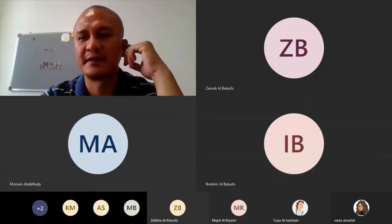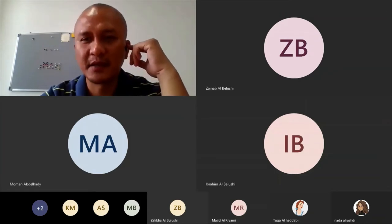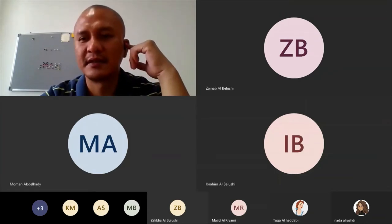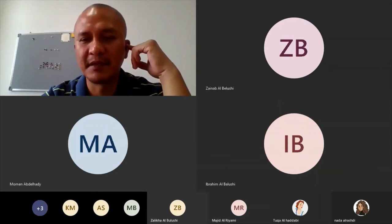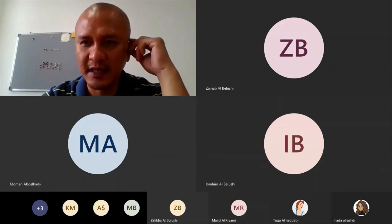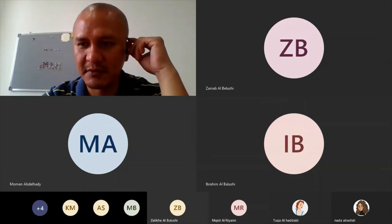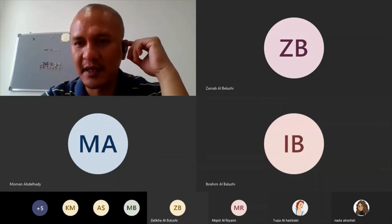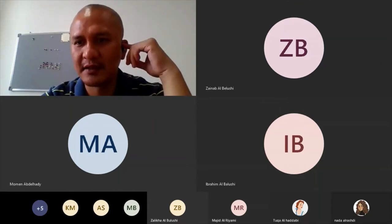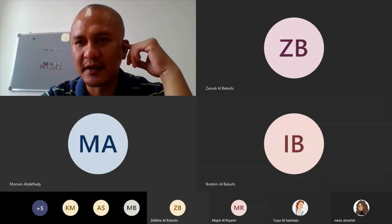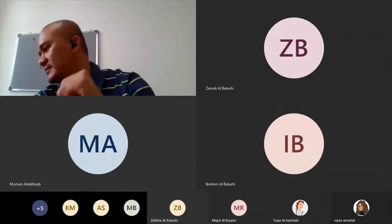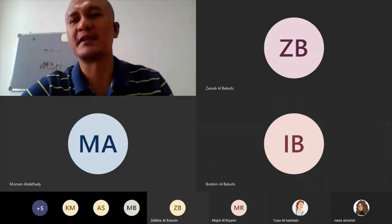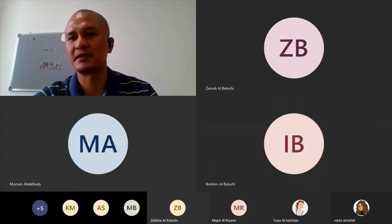Nada Al-Rashdi, Sheikha, Tuka, Zainab Al-Balushi and Zalika Al-Balushi. Somebody just came in, Tahani, Rawan.